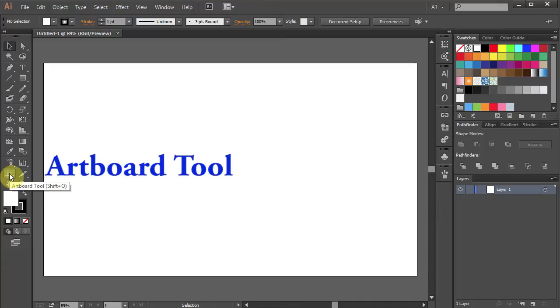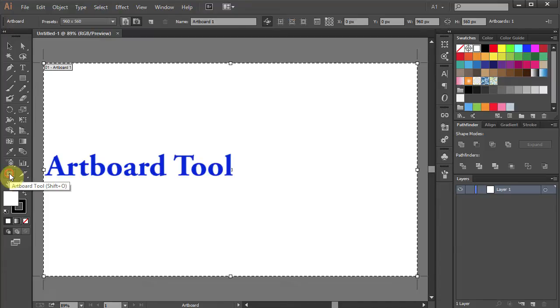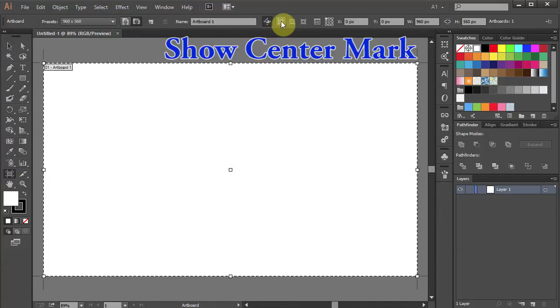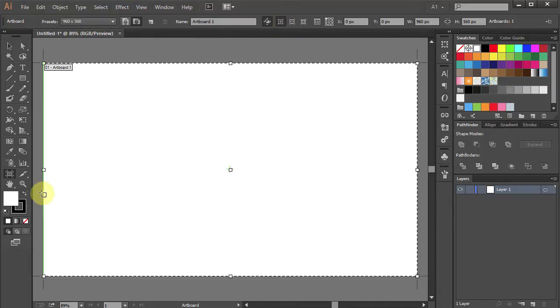Go to the Artboard tool and click on Show Center Mark from the top. Let's change the fill color to None.